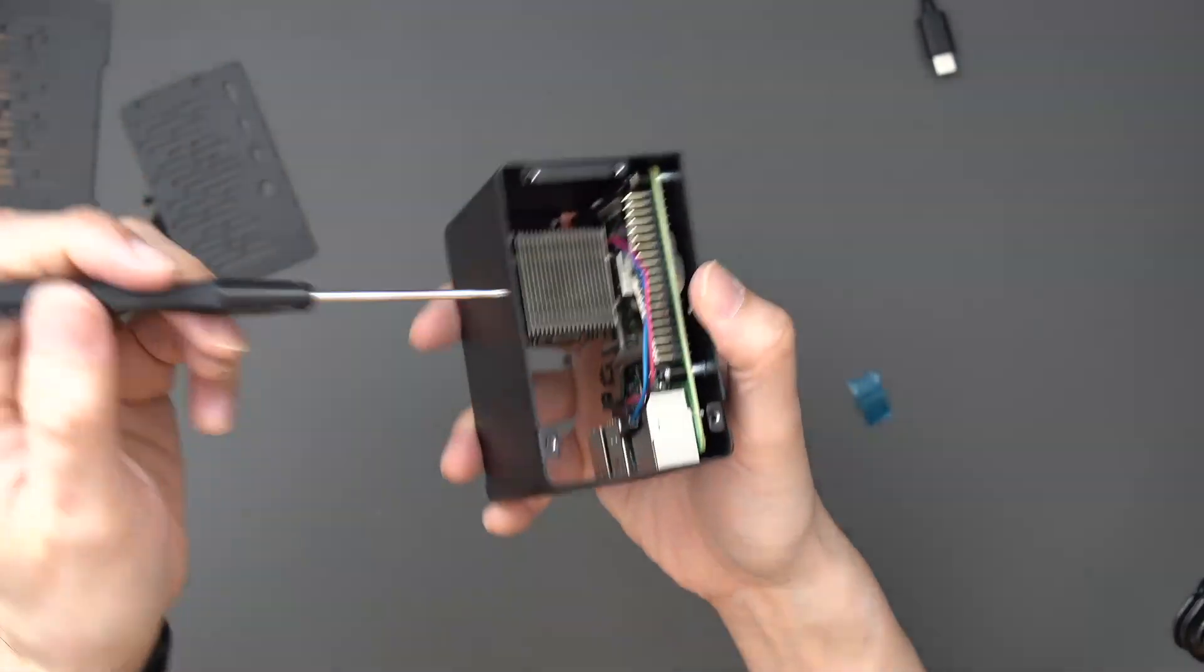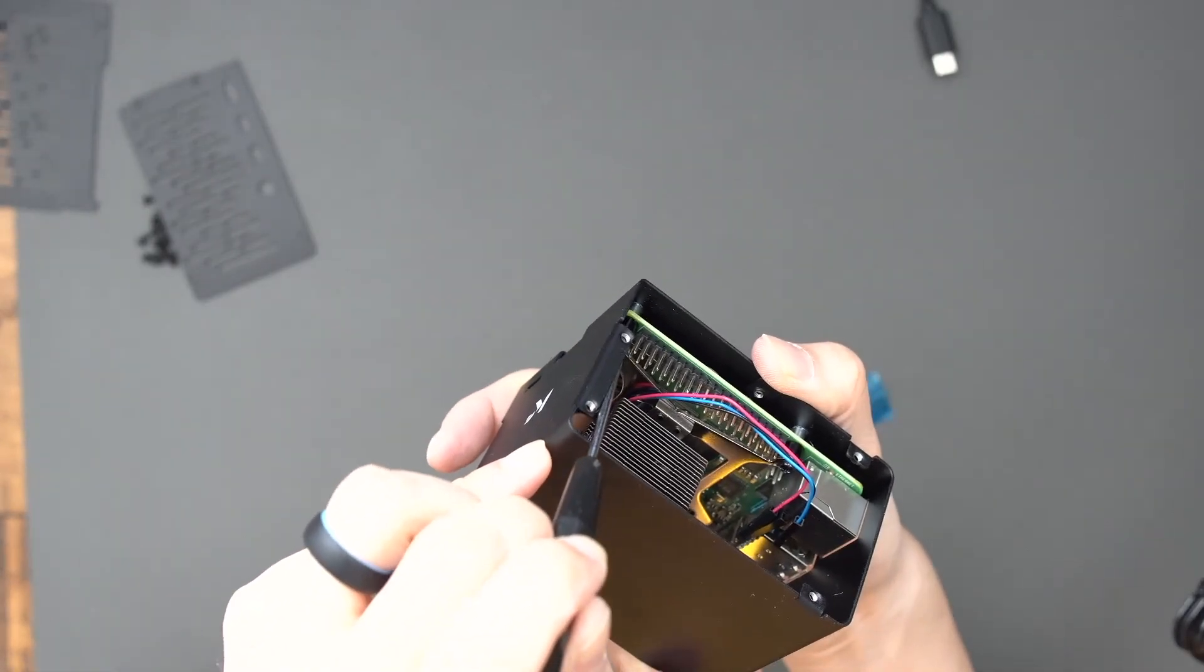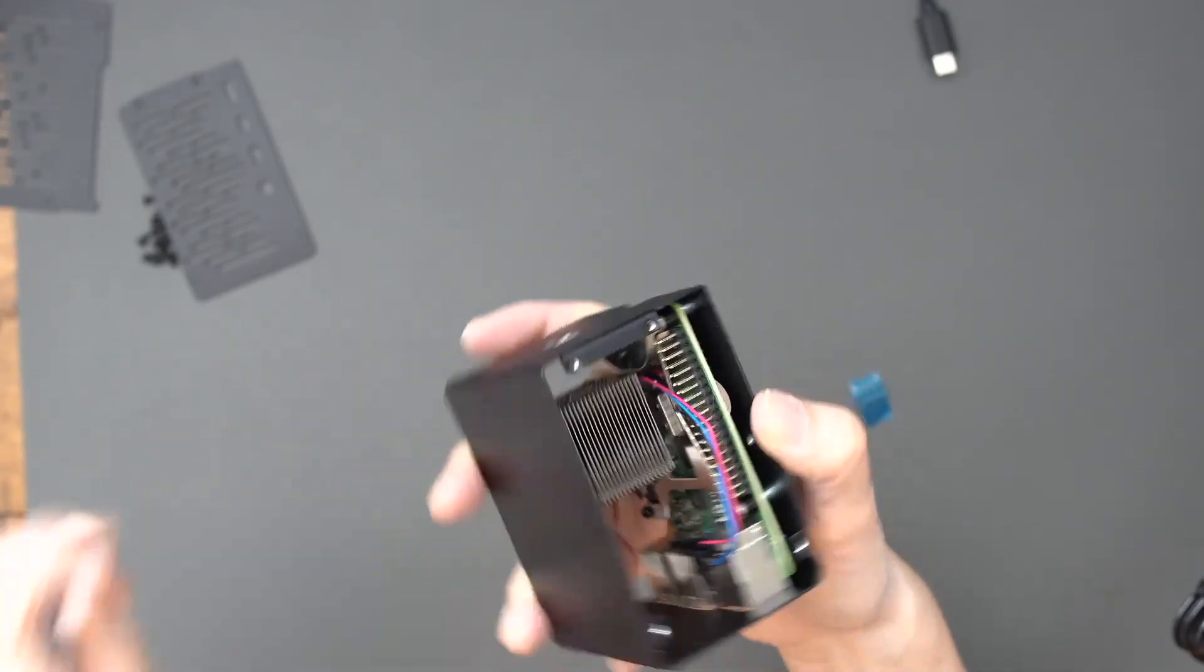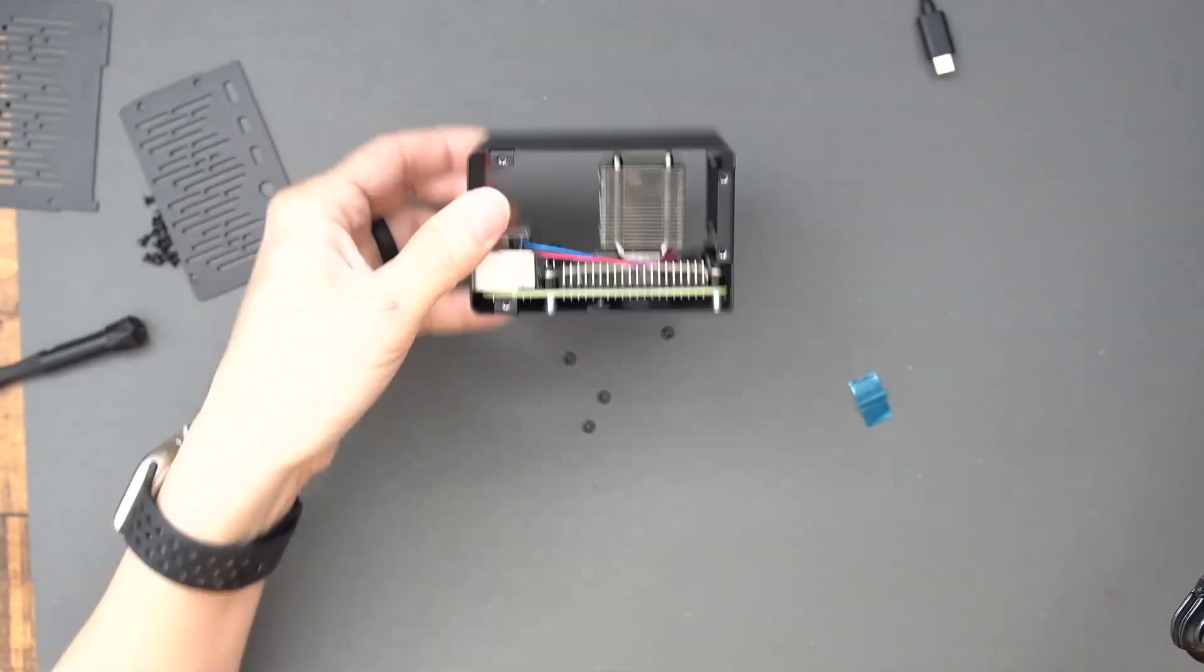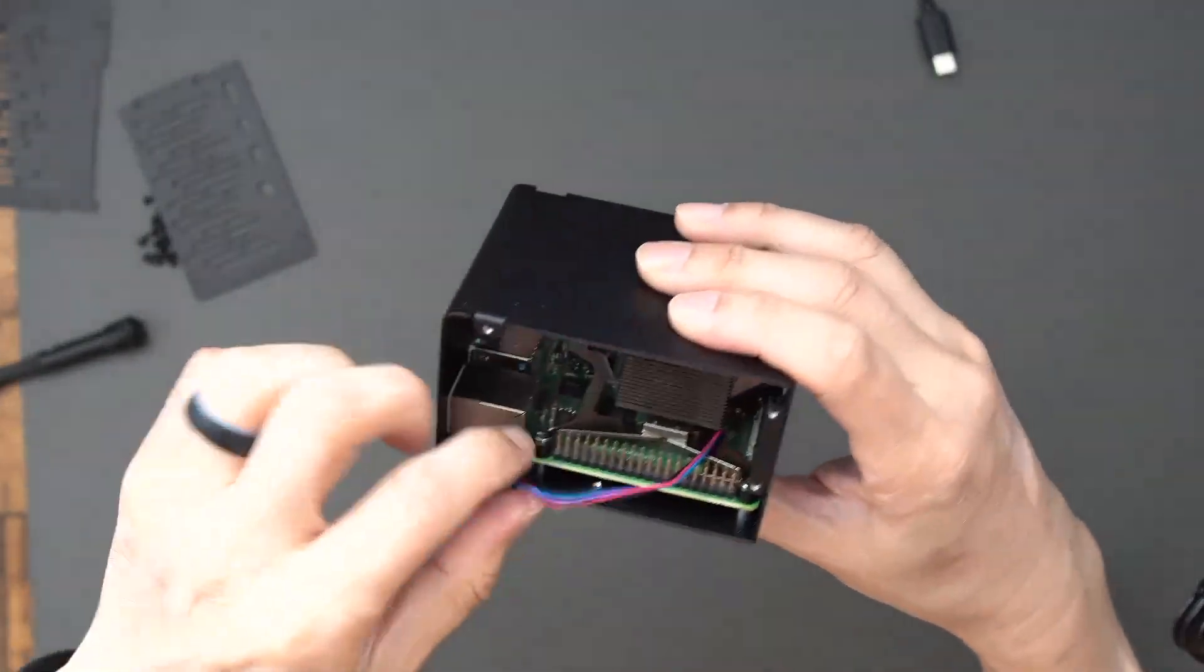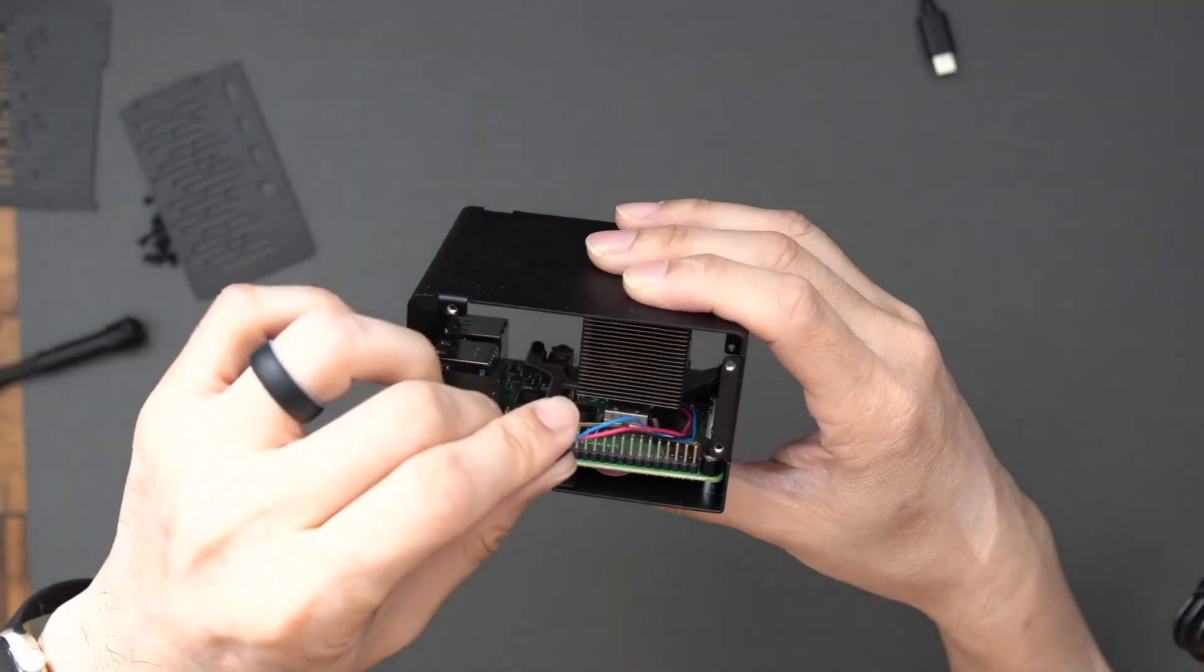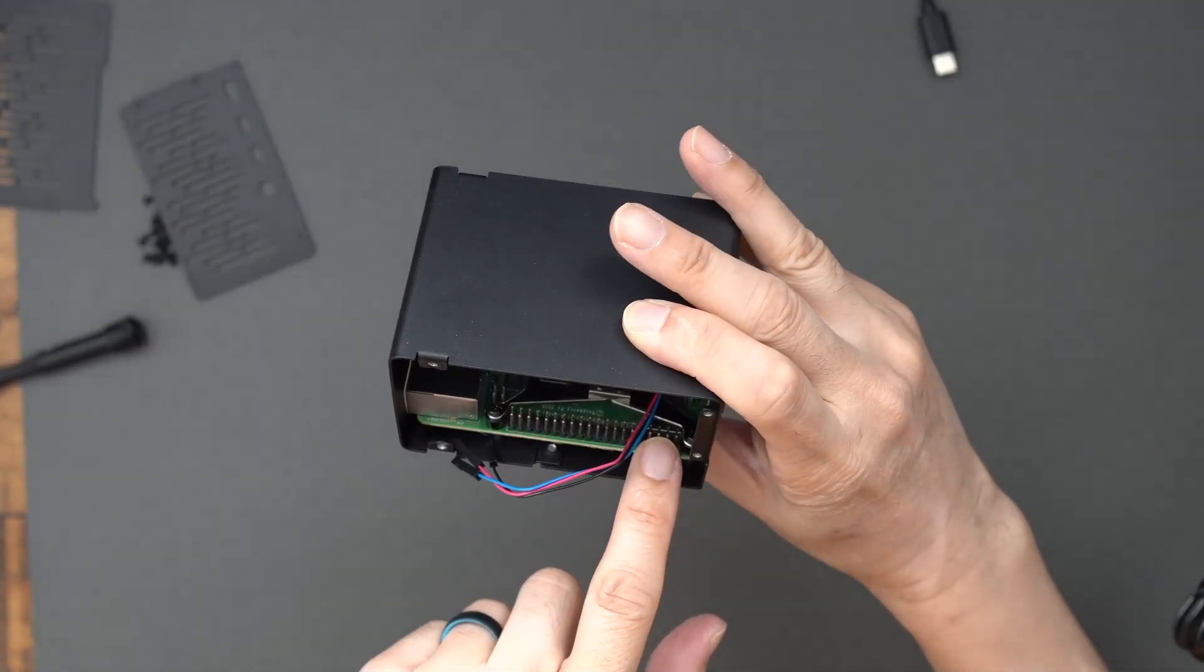And then of course, I have to try to get, you need a longer screwdriver to get into that little spot right there. But overall, this has been a pretty easy process. So now I need to attach the fan, hook up the fan to the Raspberry Pi and to the pins, different pins here.